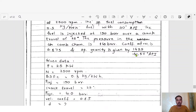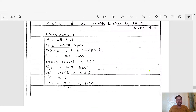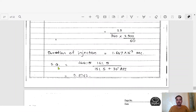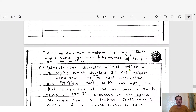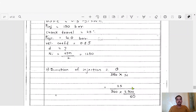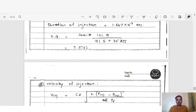Step 2: Specific gravity. The relation given is: specific gravity = 141.5 / (131.5 + degree API). Substituting the degree API value of 30, after calculation we get specific gravity = 0.8762.